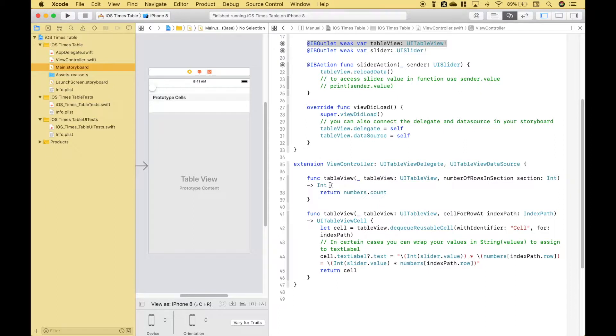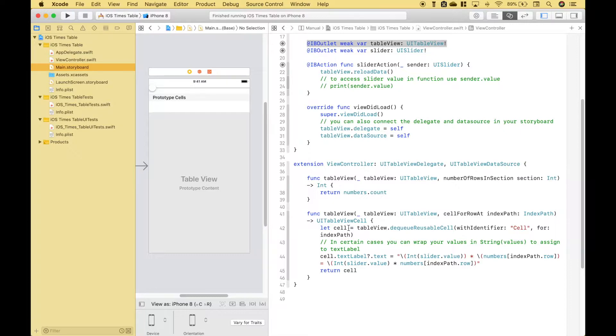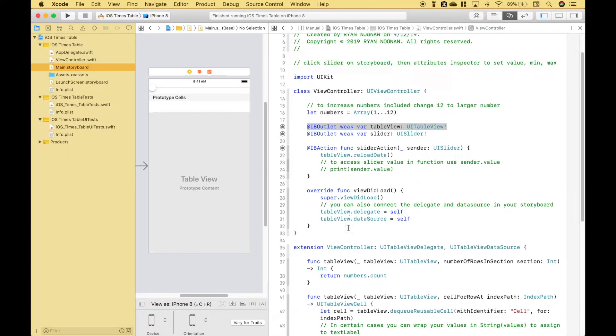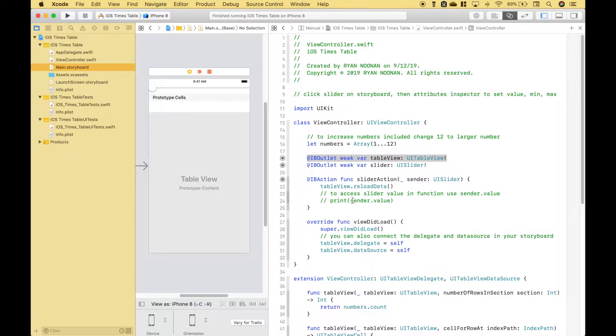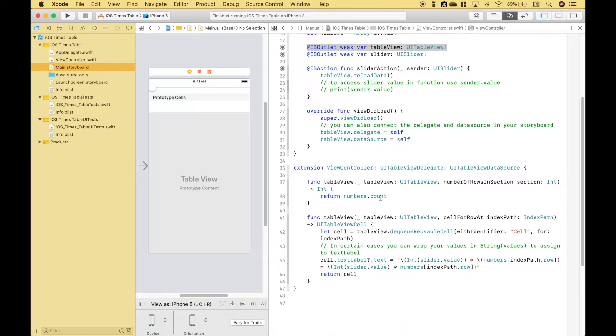Okay let's move on to our table view functions. Now for the numberOfRowsInSection we're going to go ahead and use the array that we're going to use for our times table, which is just simply an array of numbers 1 through 12. So our times tables will include numbers 1 through 12. If you wanted to make that larger then just change this 12 to a larger number. Okay so basically in this case we're going to have 12 rows going from 1 to 12.